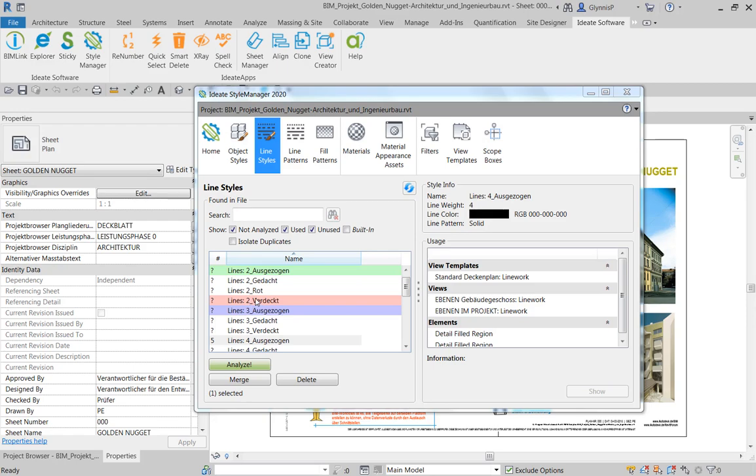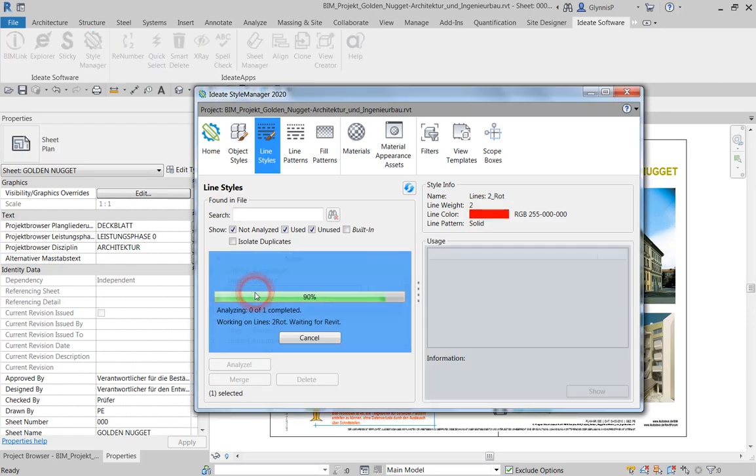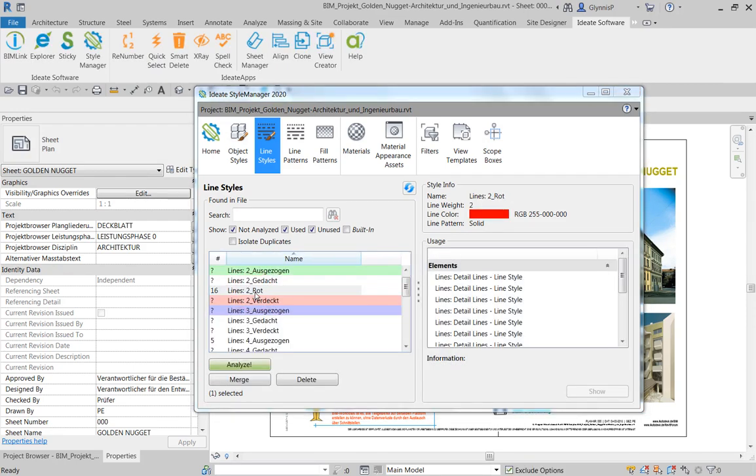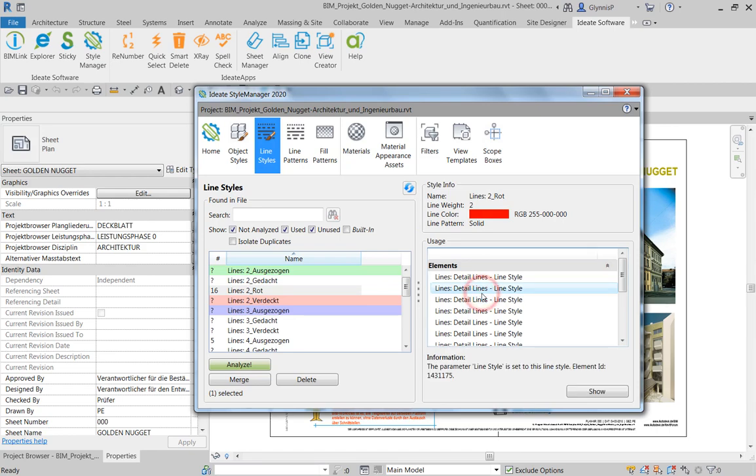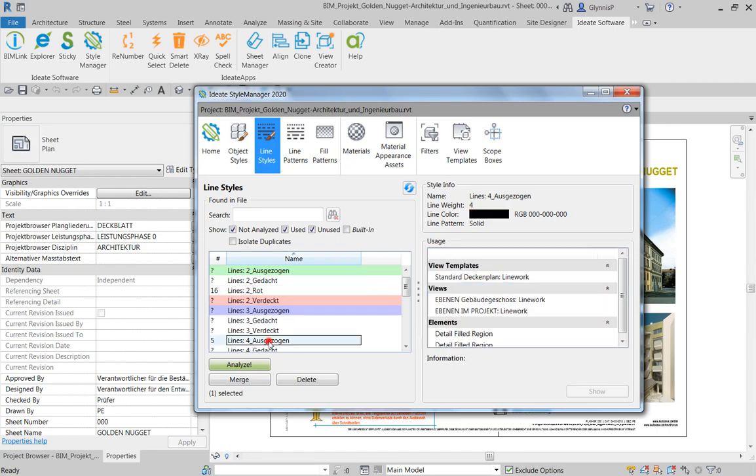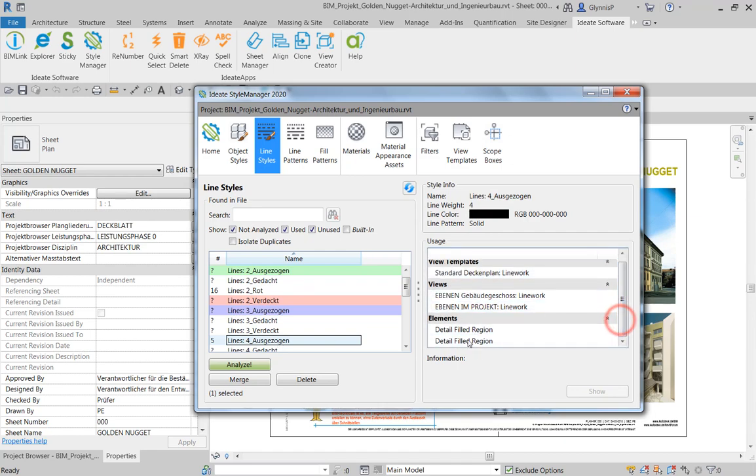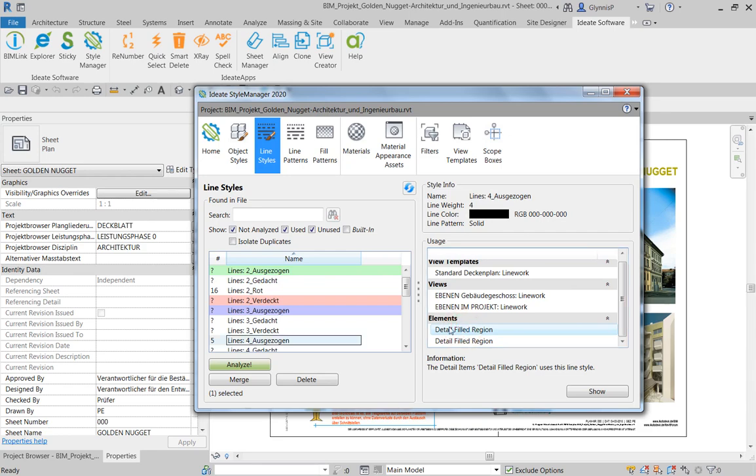Style Manager shows you all the available line styles in your open file. You can double-click on any one of them on the left-hand side to see the usage on the right-hand side. In many cases, the line styles are used by lines, but as we're seeing here, they can also be used in things such as detailed fill regions, views, or even view templates.